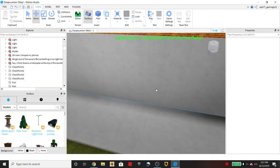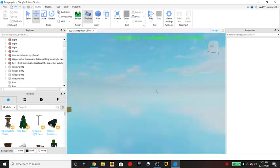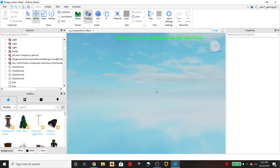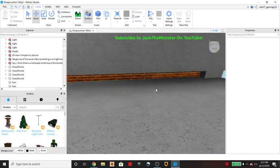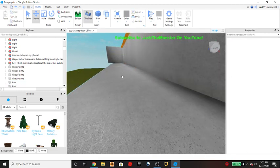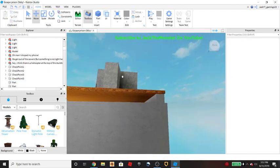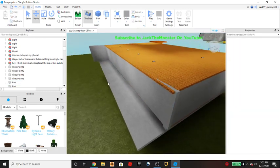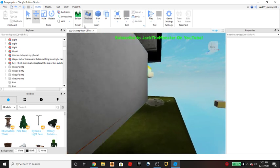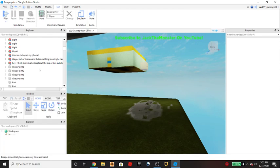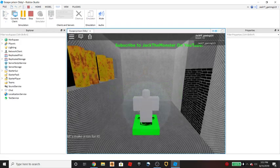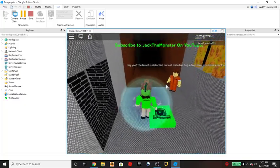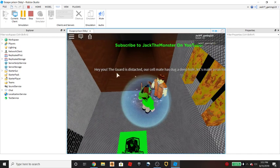Today I'm gonna be showing you all how you can teleport by touching a block. Let me show you guys an example. I'm making a game called Escape Prison Obby.